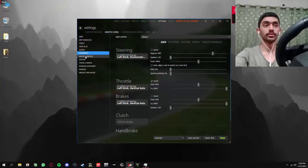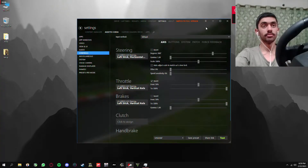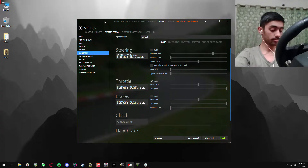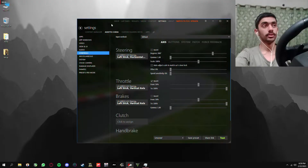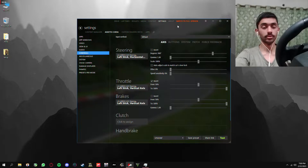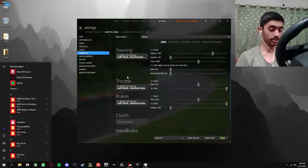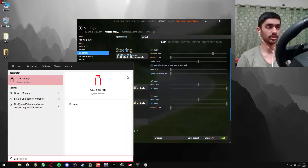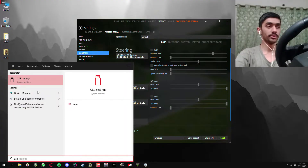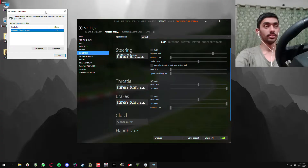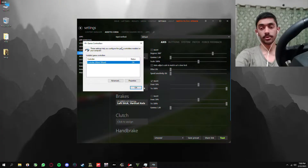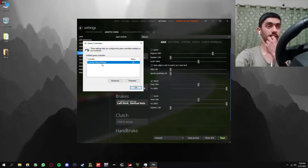Before talking about that issue, there is something you guys need to know if you have a PXM wheel. There are two input modes: the X input mode and the Direct input mode. By default, when you turn on your computer and connect your wheel, the wheel is in X input mode, which means your steering wheel acts like an Xbox controller and not really a wheel.